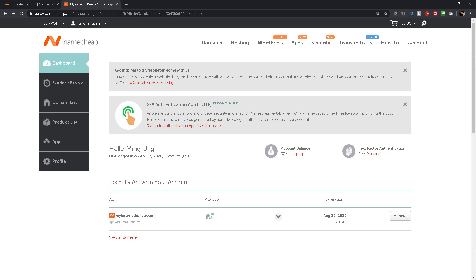You will now need to change the DNS within your domain registration account. If you are using Namecheap, log in to your Namecheap account. You will then see your domains on your dashboard page. To manage your domains, click on the manage button next to the domain name that you would like to manage.